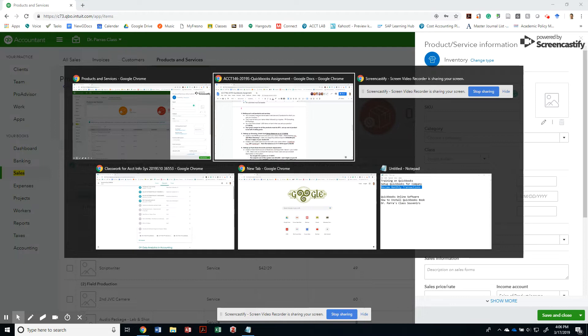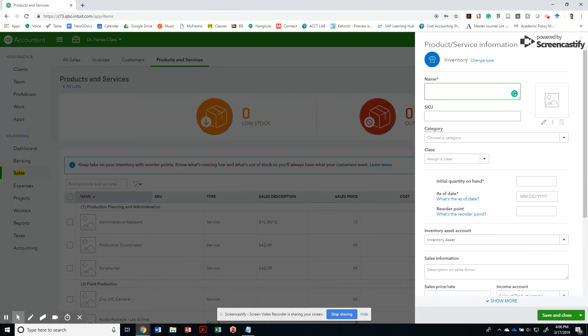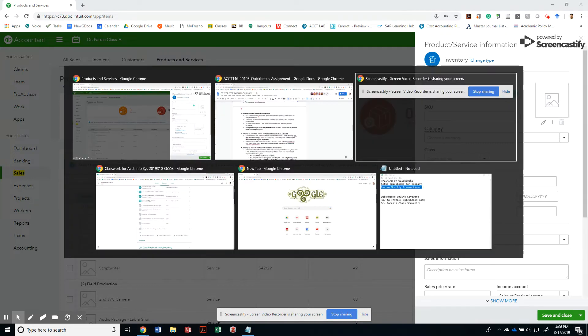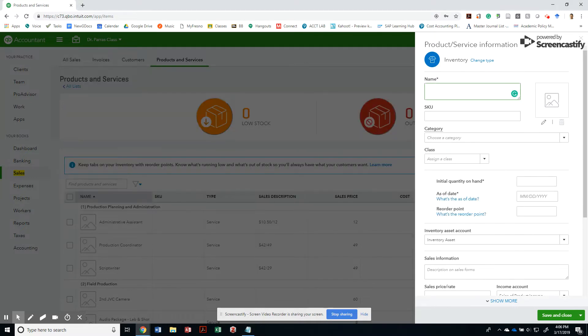What other requirements do I have? I need to make sure that as of 1-1-2018 I have a thousand items on hand. So here we go. Well, if I am Dr. Parra's class, then I may have products and services that I sell such as the software itself. So let's go ahead and do the QuickBooks online software as a service that I may carry an inventory for.